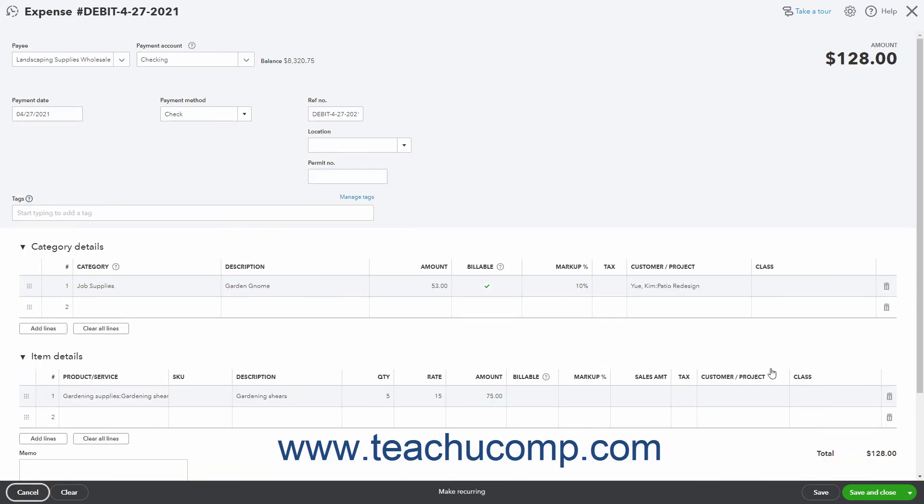To save the expense, click the Save button. To save the expense and then close the window or open a new window, click or select a choice from the Save and New or Save and Close drop-down button.